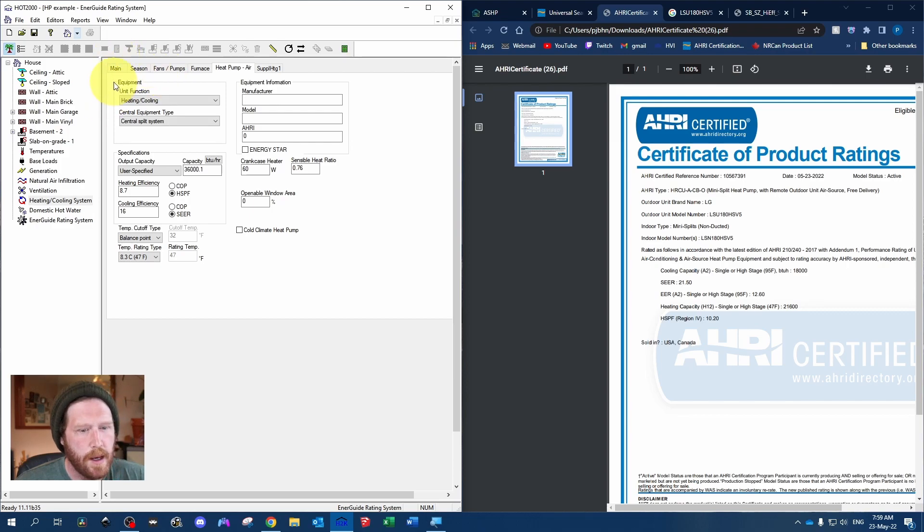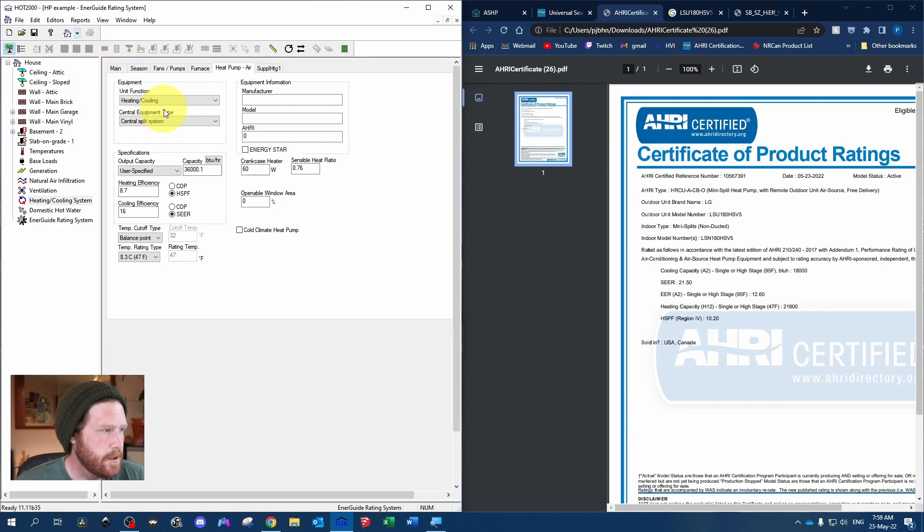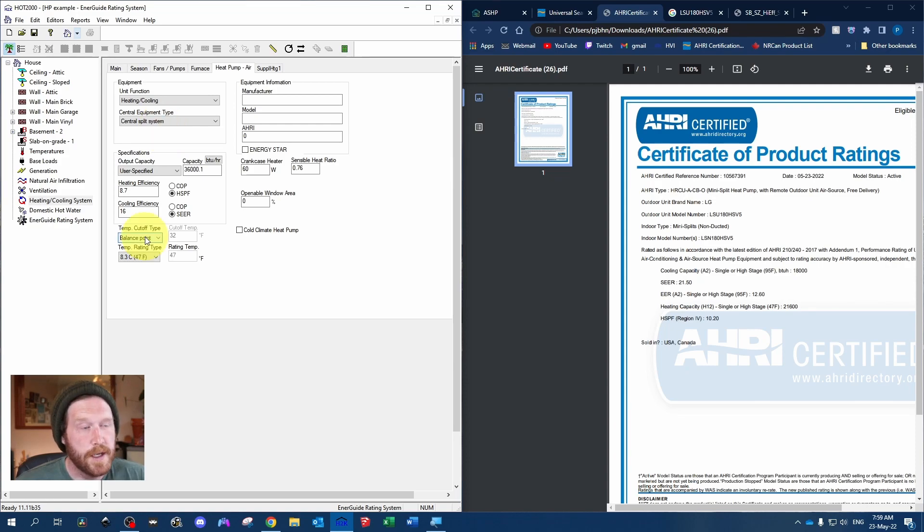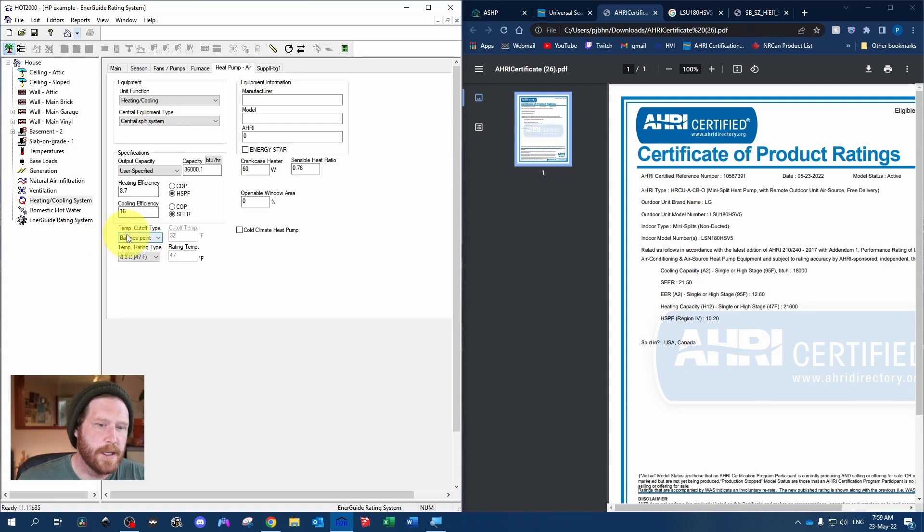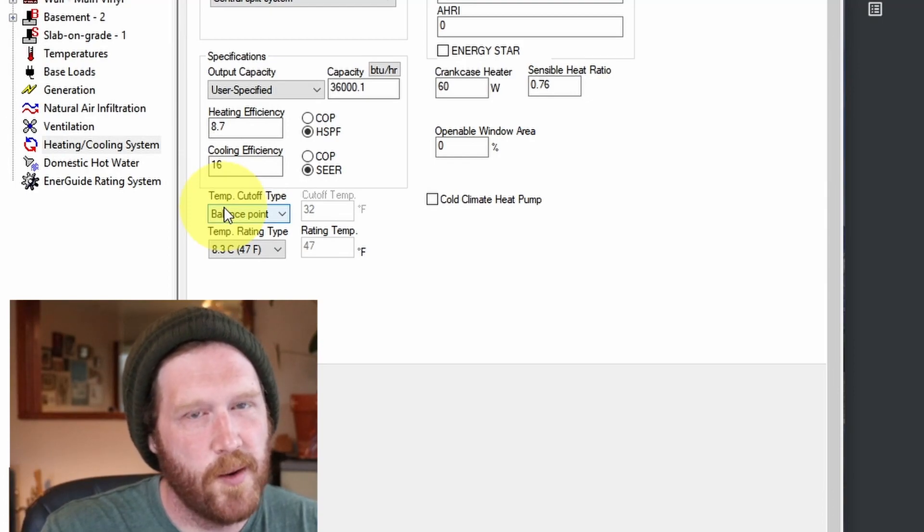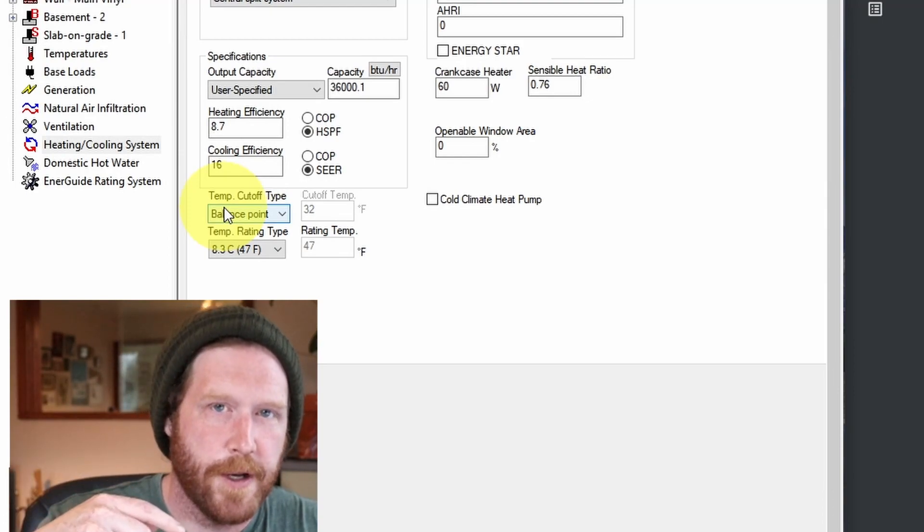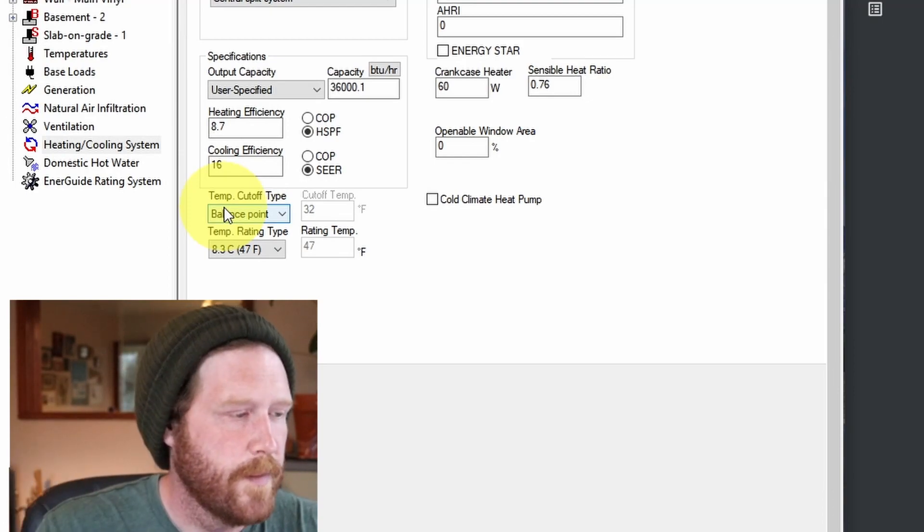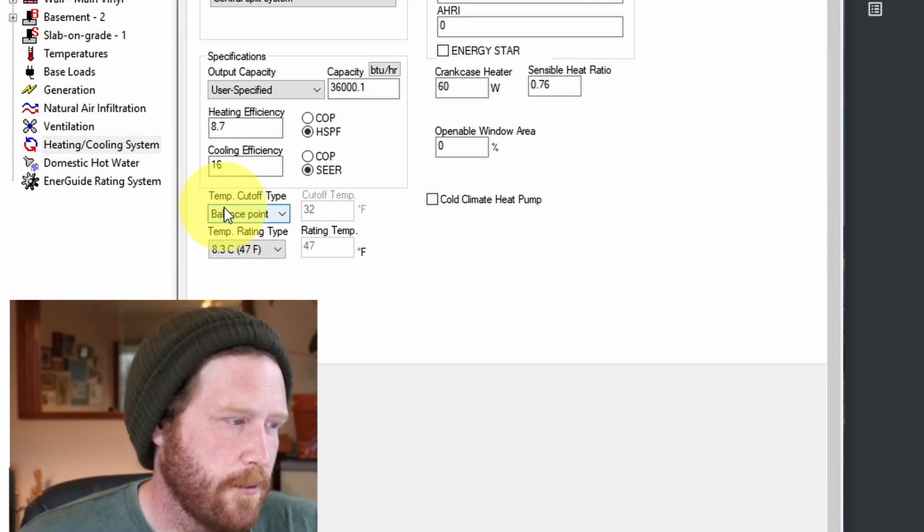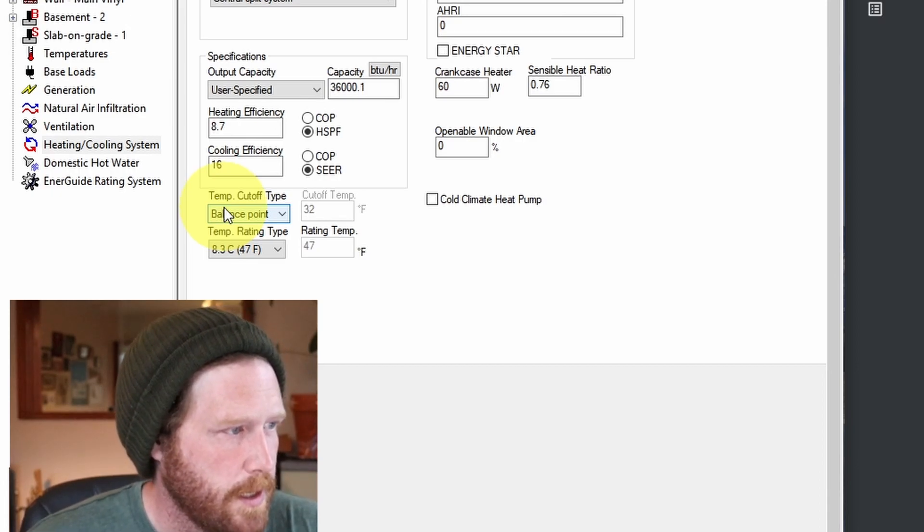Try to find the capacity for that. Most of the time, for ducted systems, you leave this at balance point, because essentially when the ducted heat pump can no longer provide heating, it's going to tell the furnace to kick on. That's basically what balance point means.